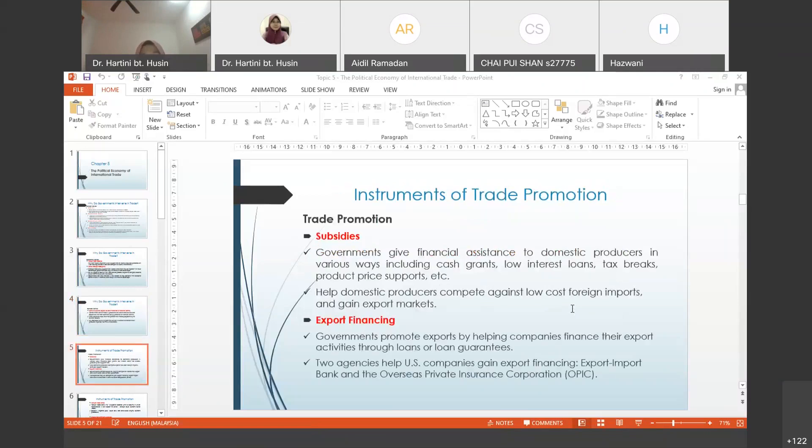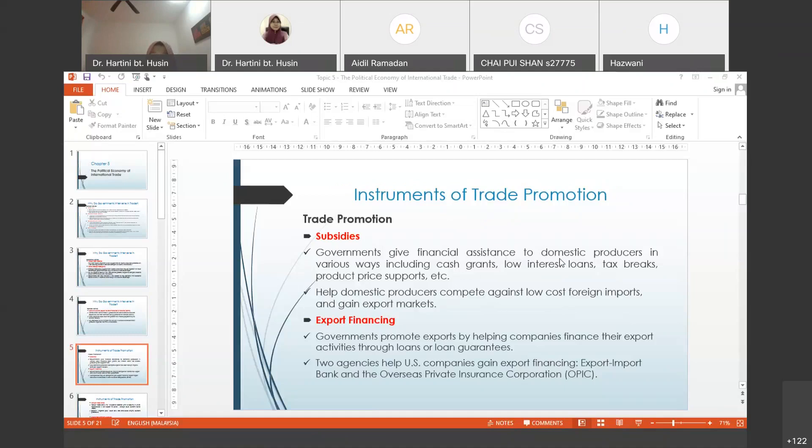Alright, so for trade promotion, I have explained to you how the government gives financial assistance to domestic producers in various ways including cash grants, low interest loans, tax breaks, and product price support.